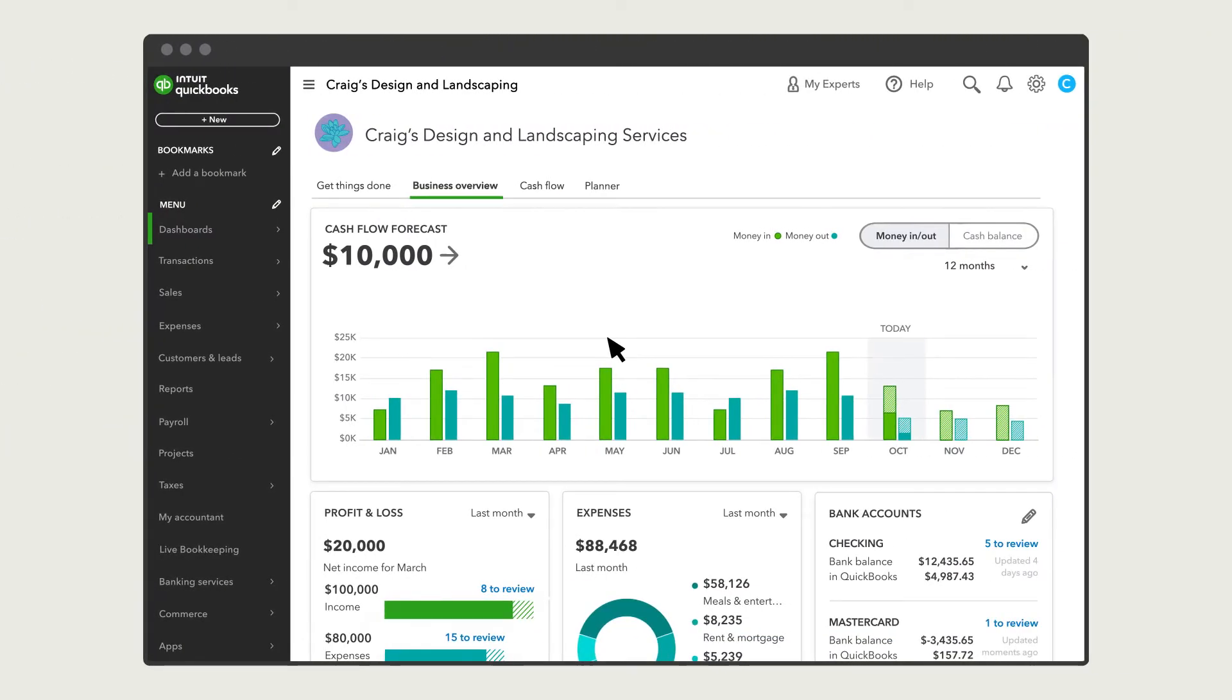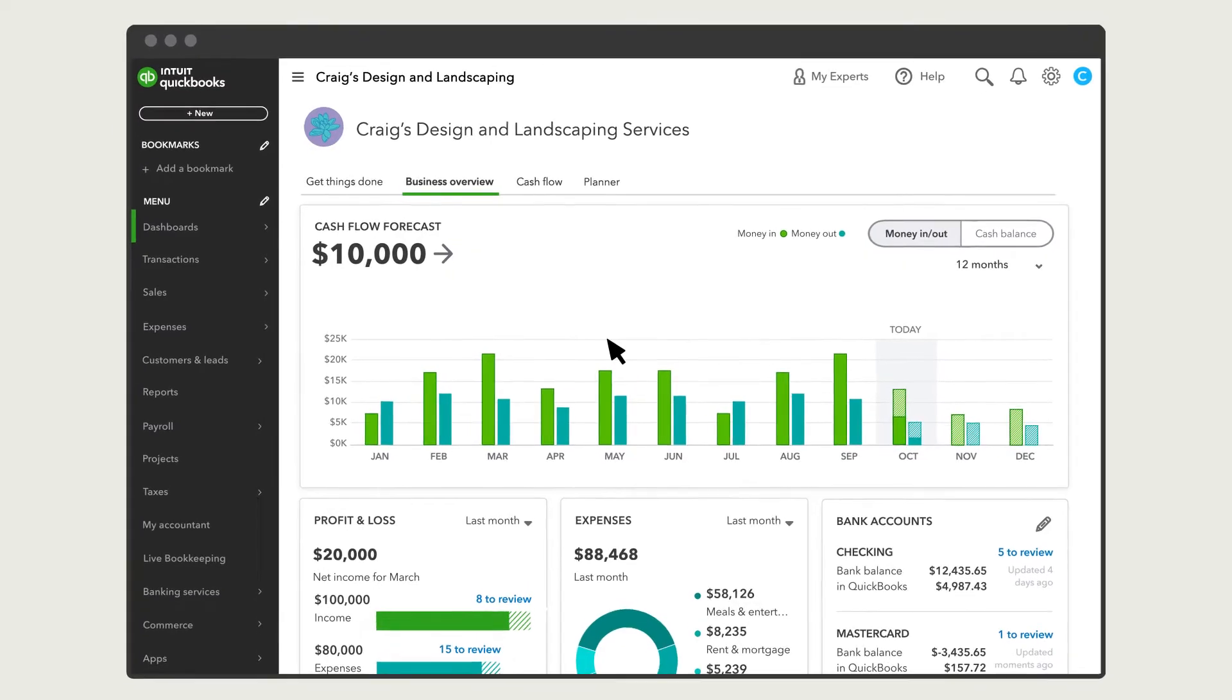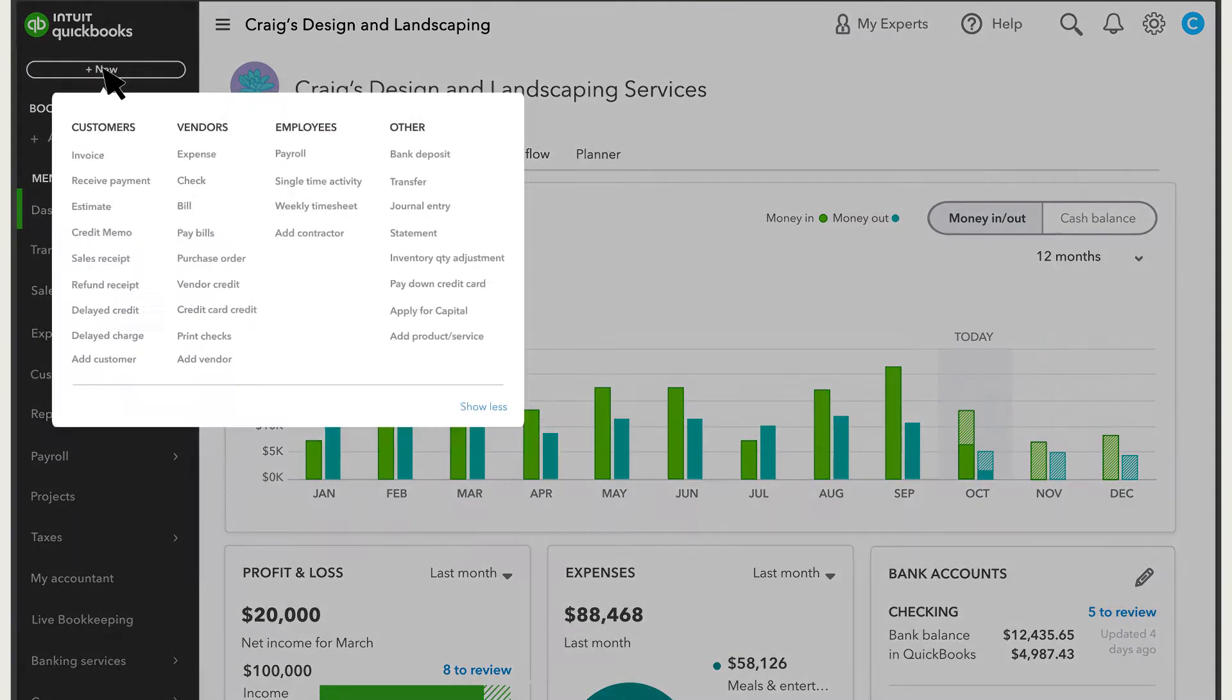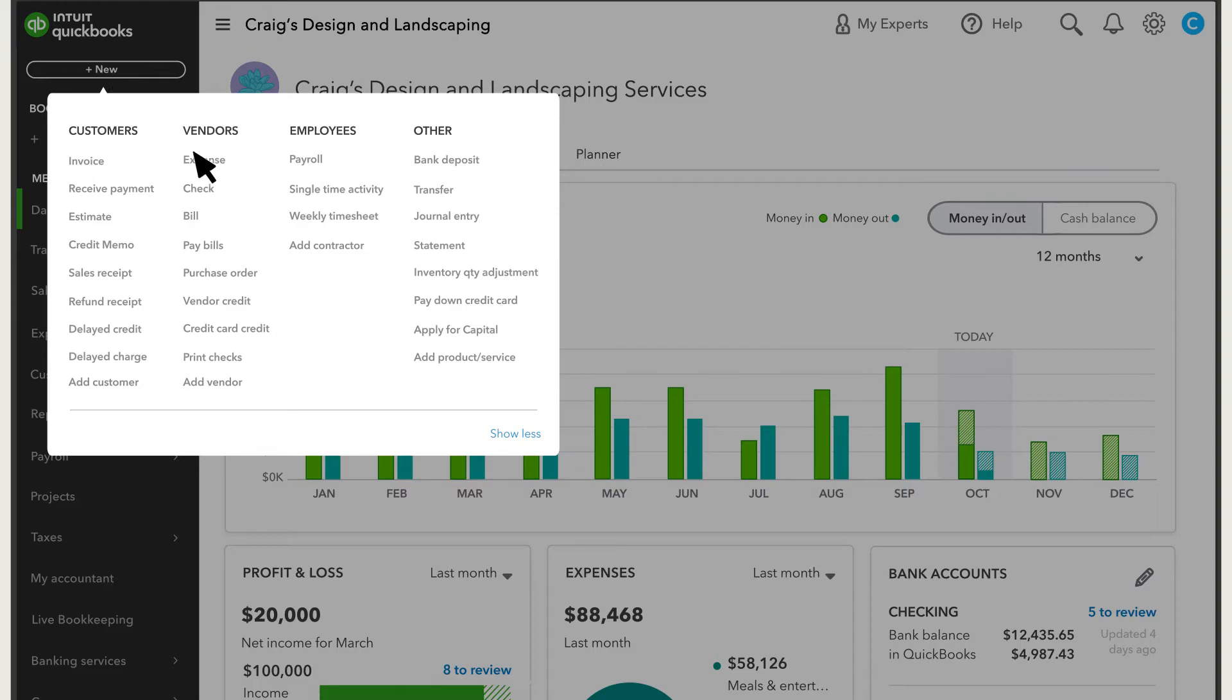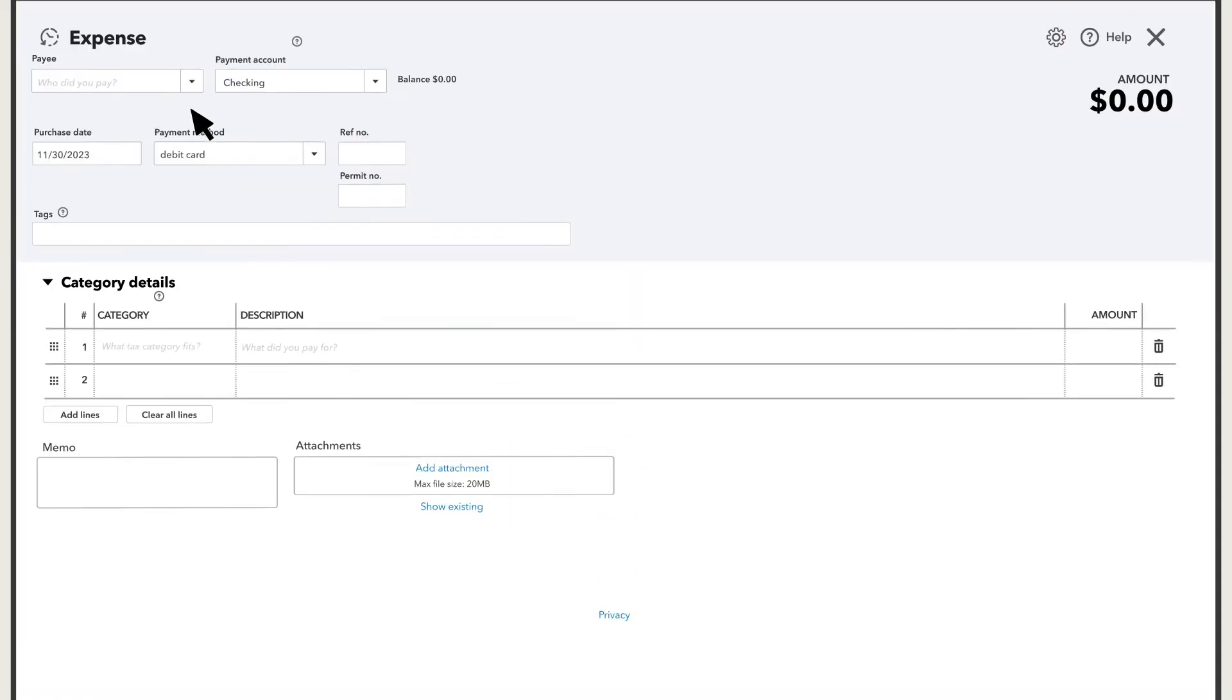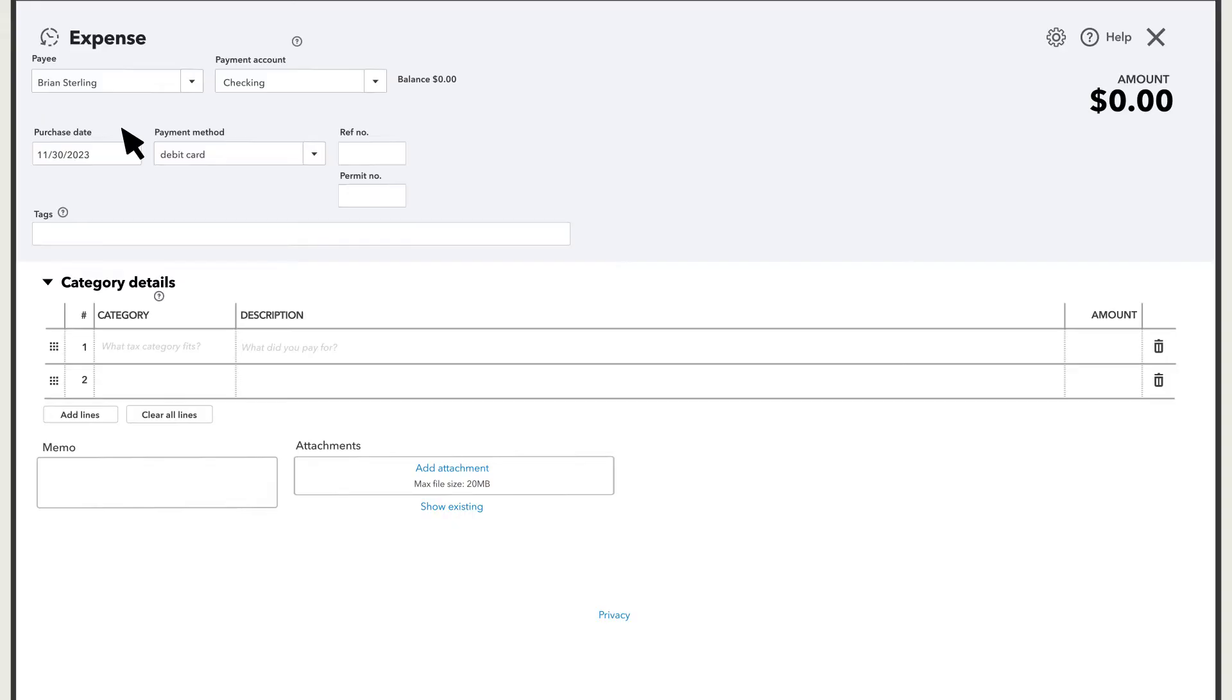To start, we need to create a manual expense, since the transaction is from a personal account not connected to QuickBooks. Go to New and Expense. Enter who the owner paid for this expense and the date. Then select the payment method the owner used.